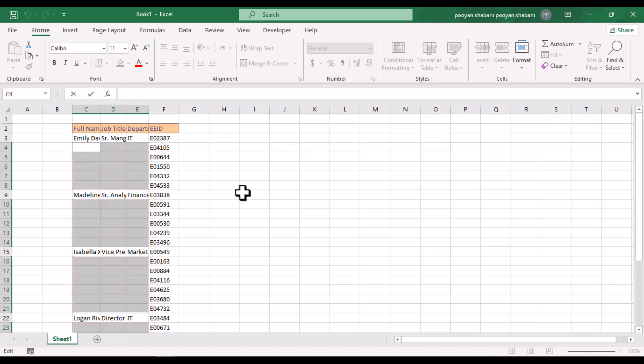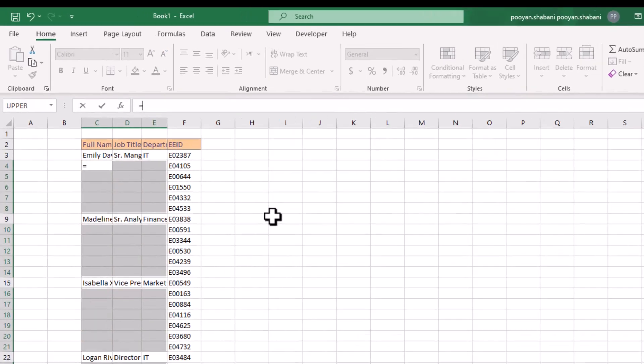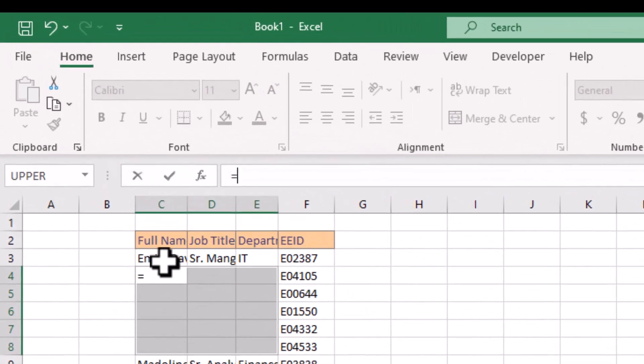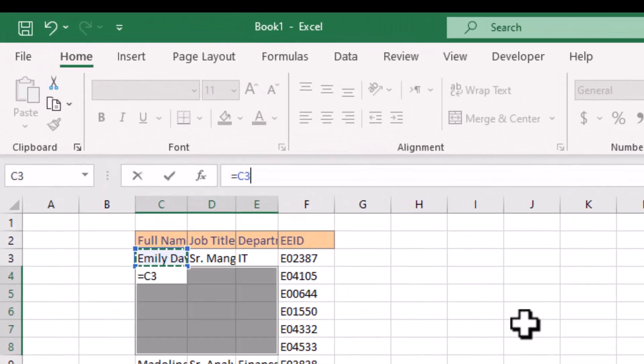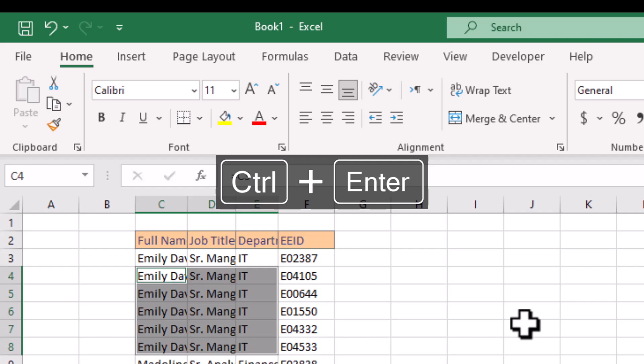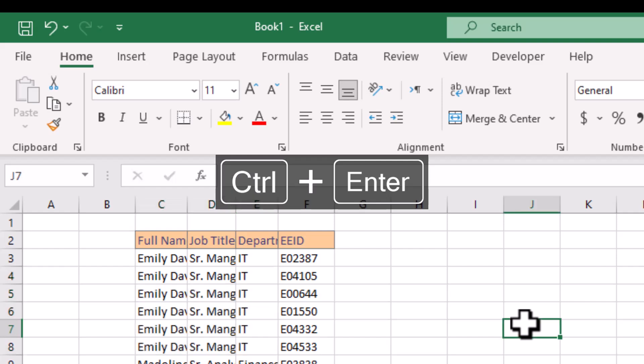As the cells are in selection mode, type an equal sign in the formula bar and select the upper cell — here I select cell C3. Now hold the CTRL key down and press ENTER.